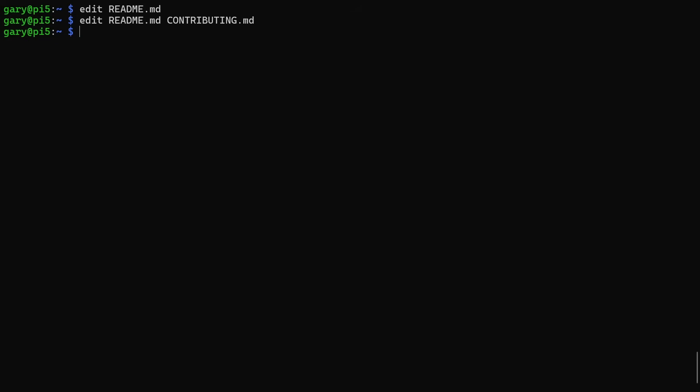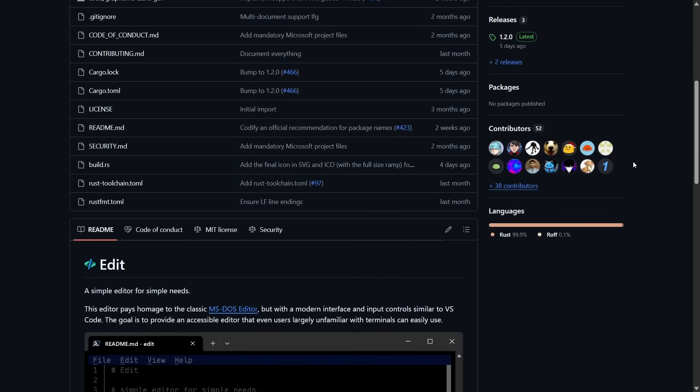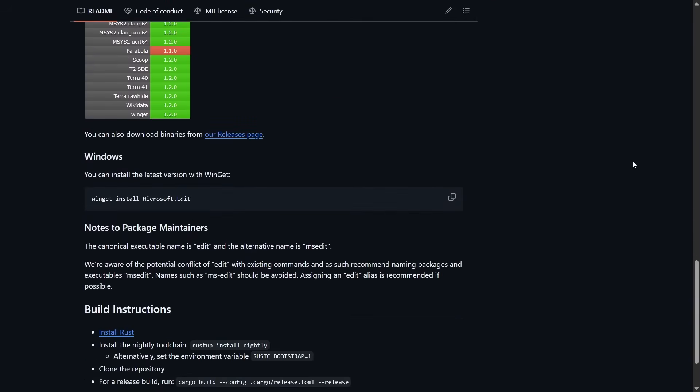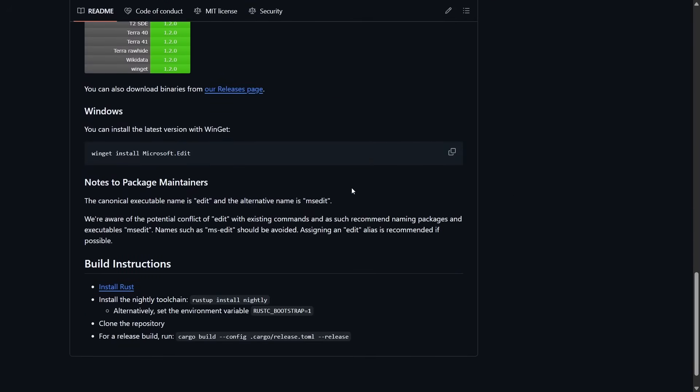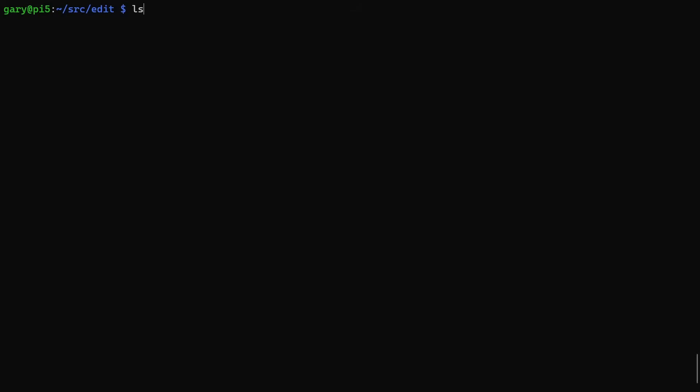Here is the GitHub web page. If you scroll down, it tells you a little bit about it, then it tells you how to install it - build instructions, install Rust, install the nightly build, and then use this command. That's what we need to do. I'm going to cut and paste that and go back to the command line. Here I am on the command line of my Raspberry Pi 5, where I have cloned the GitHub library.